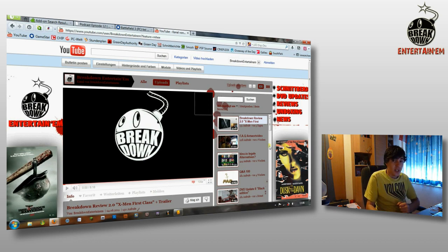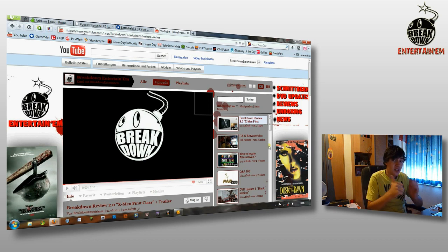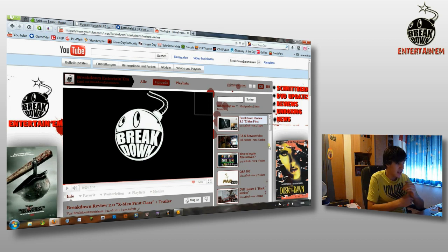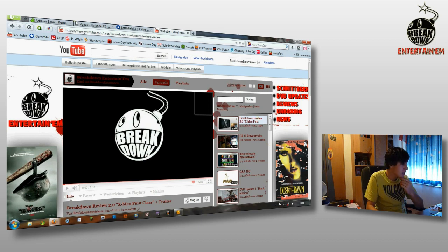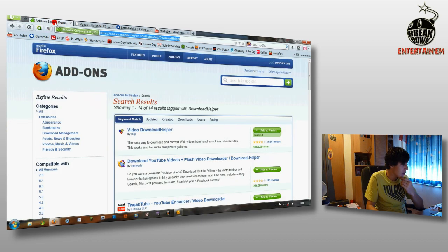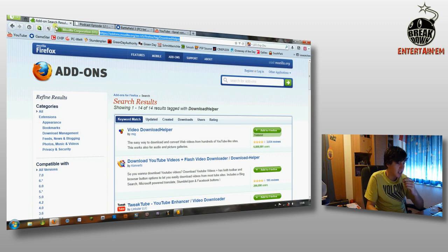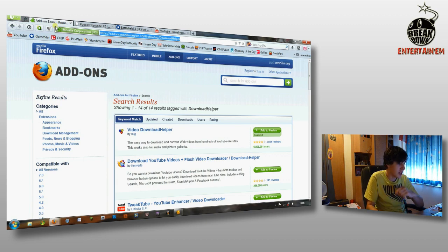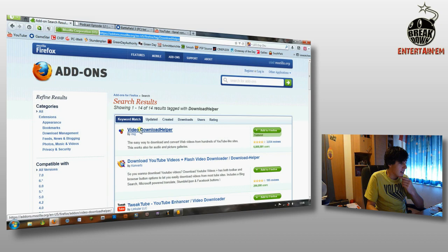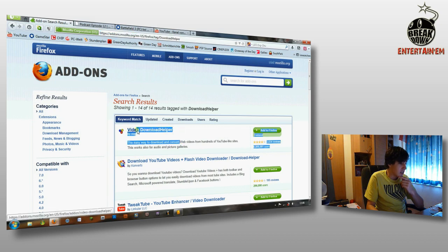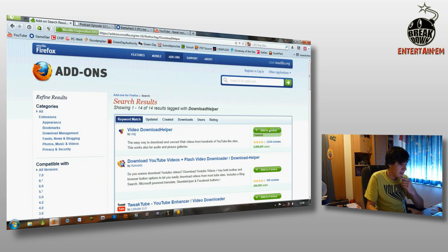You will need two things. First you need the browser Mozilla Firefox and you need a plugin which can be found here. I will post the link in the description down below. The plugin is called Download Helper.